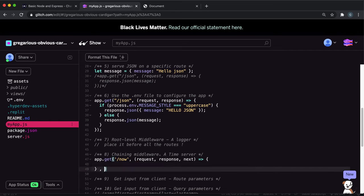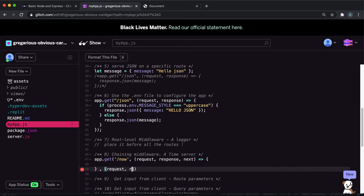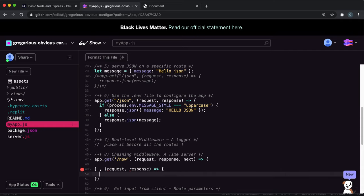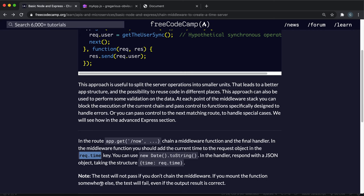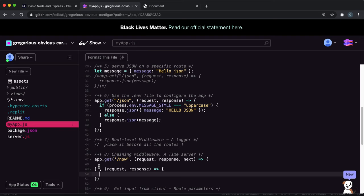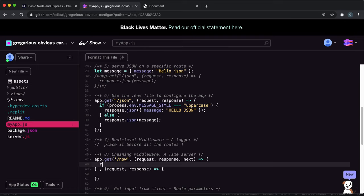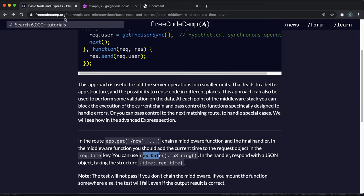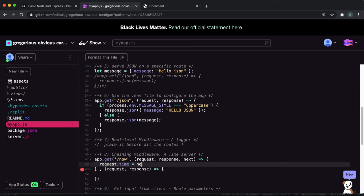And the second function, because we are sending the response out using response dot JSON, we can simply just take in the request and the response, we don't have to take in next here. So then what they want us to do is, in the first function, we need to create a time field and then set it to the current time as a string. So to do this, we can say we have the request here, so we can do request dot time. So this will create or edit the time field. And what we can do is, to get the current date as a string, we can just create a new date here and then we can call the two string method for this.